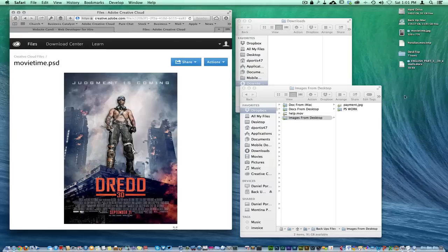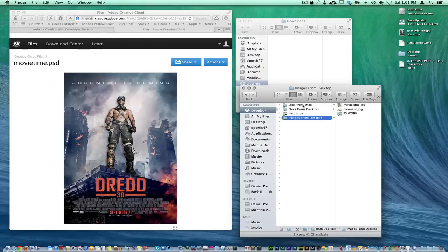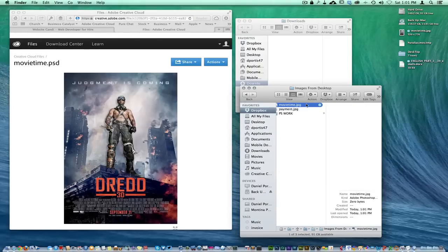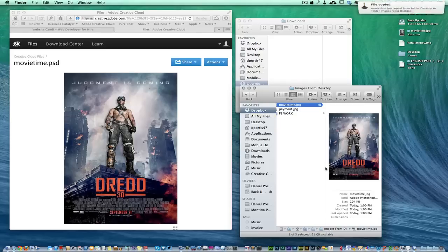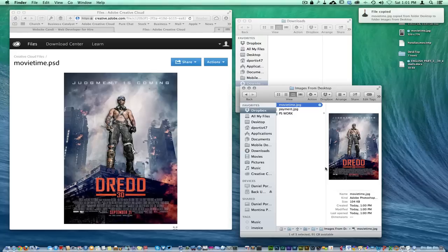It made itself blue, and now that it added itself to the desktop, it should show up in here. There it is right there. It added itself over here to my little backup folder in Dropbox where I can have access to it on my other machines.